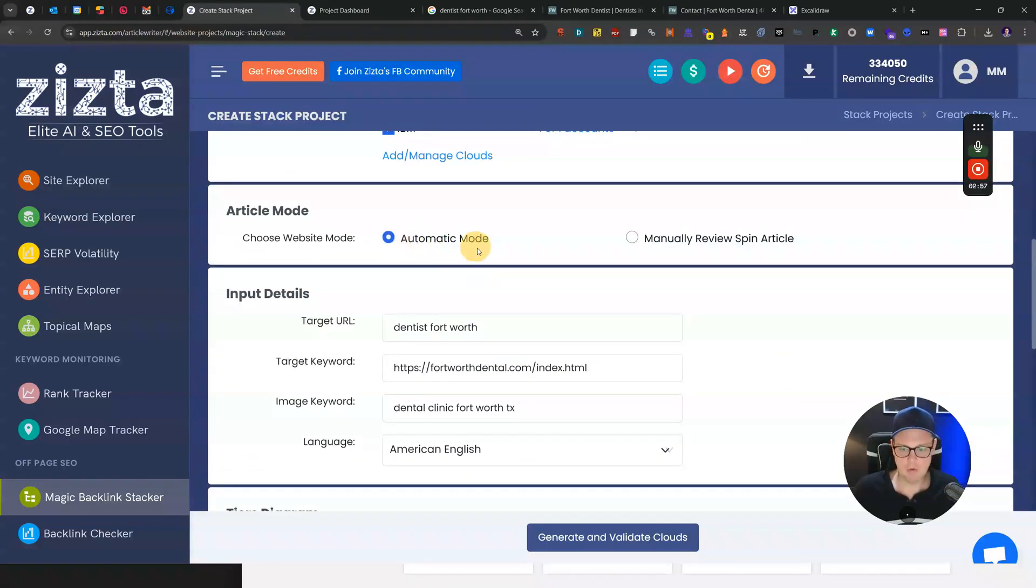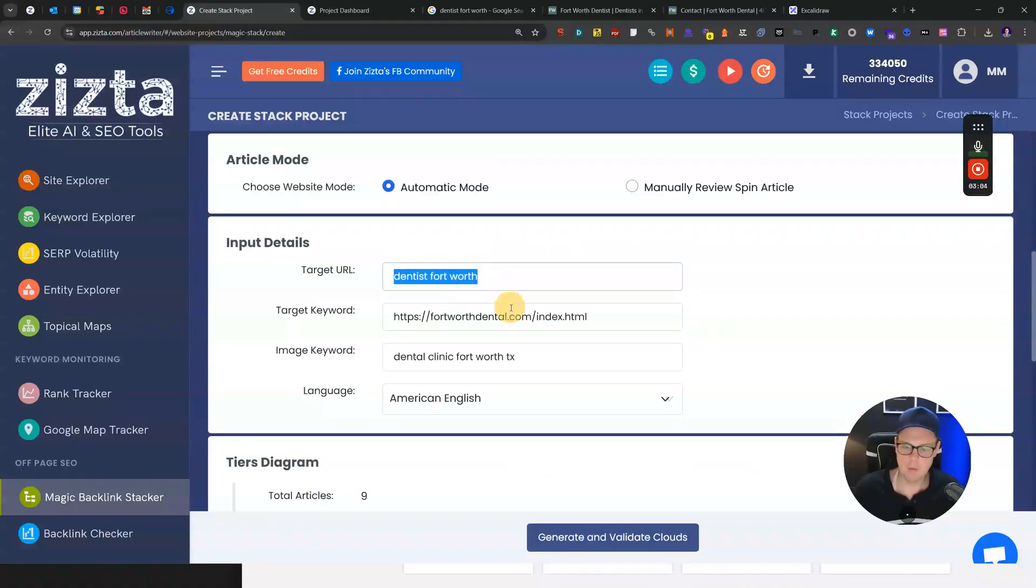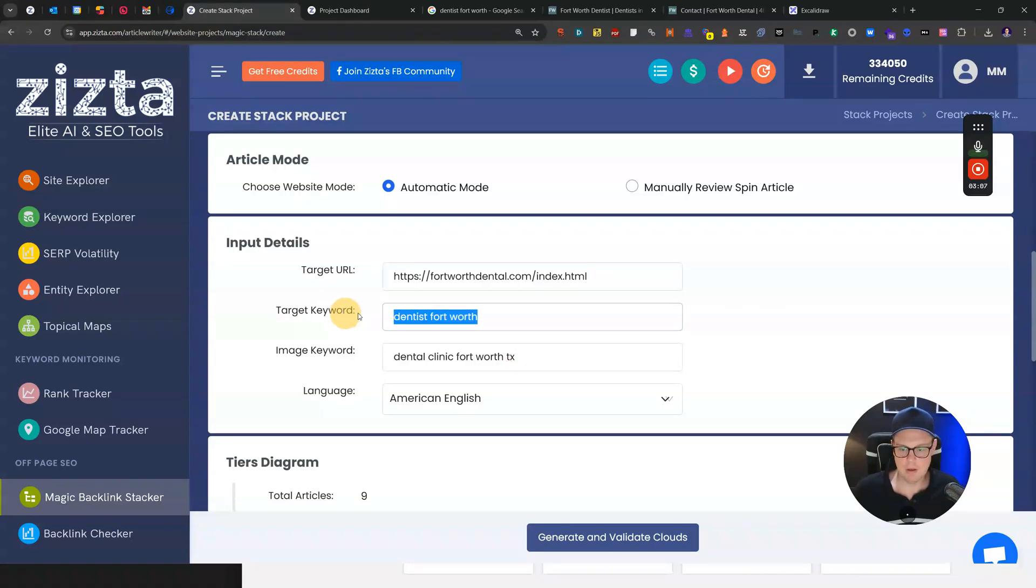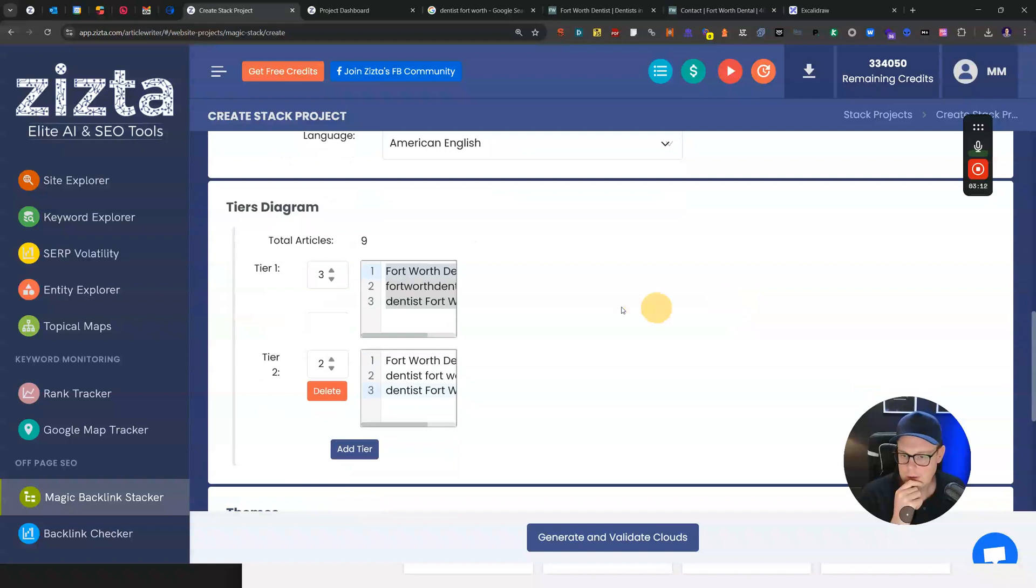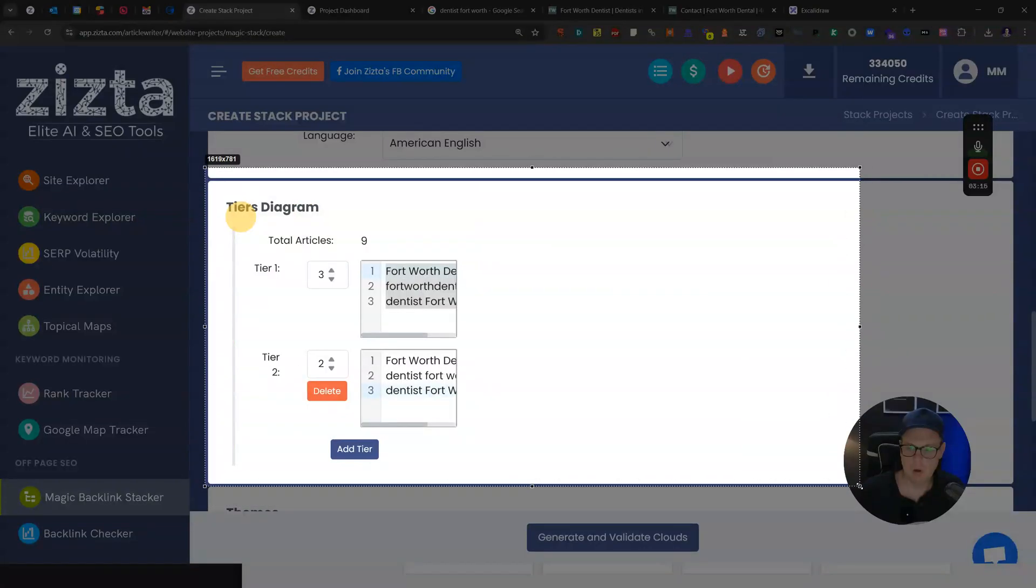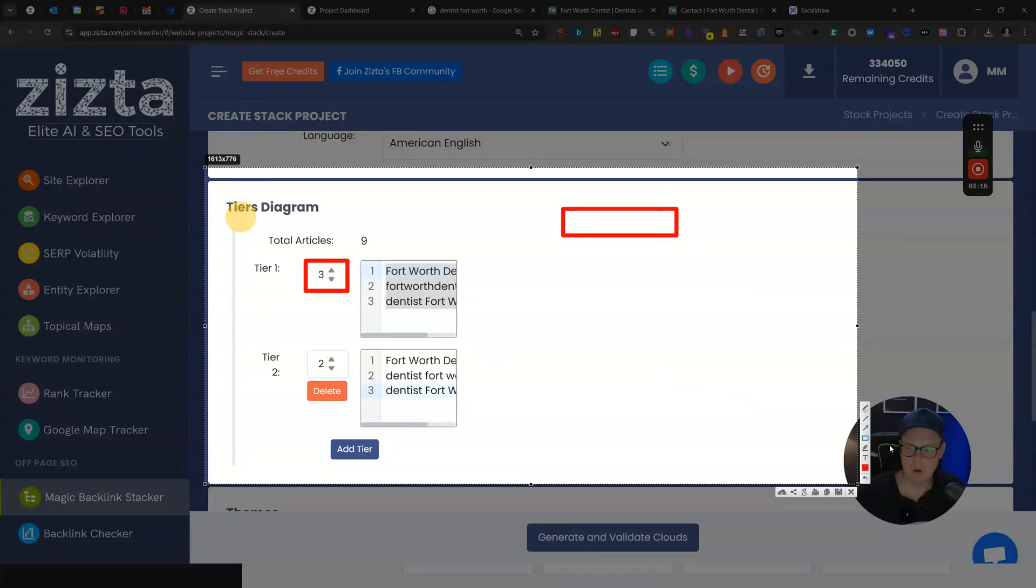You basically choose a mode. I'm going with automatic here, that should be fine for most cases. We put our target keyword and URL. The target keyword will be dentist Fort Worth. Then you put the number of tiers that you want. I can't show you these tiers here because they reveal all of my own sites, but the way it works is we're going with three tiers.